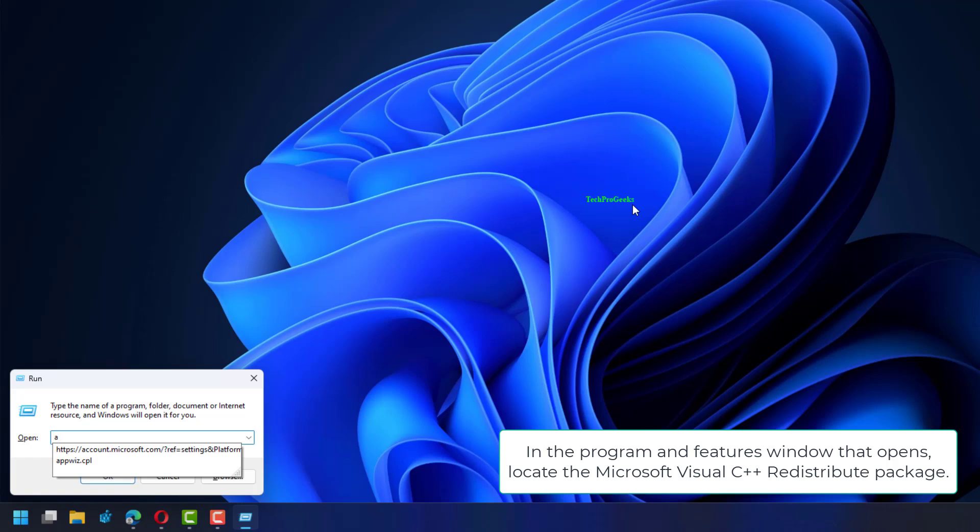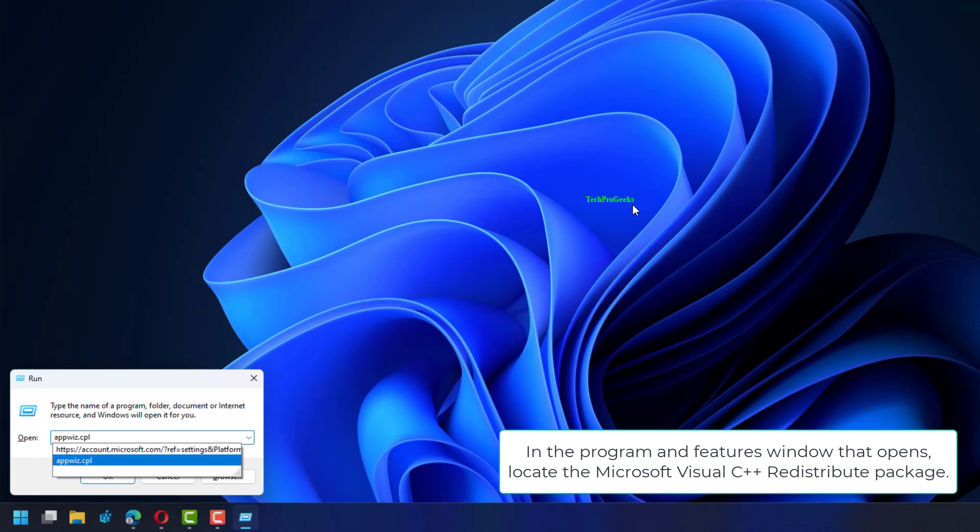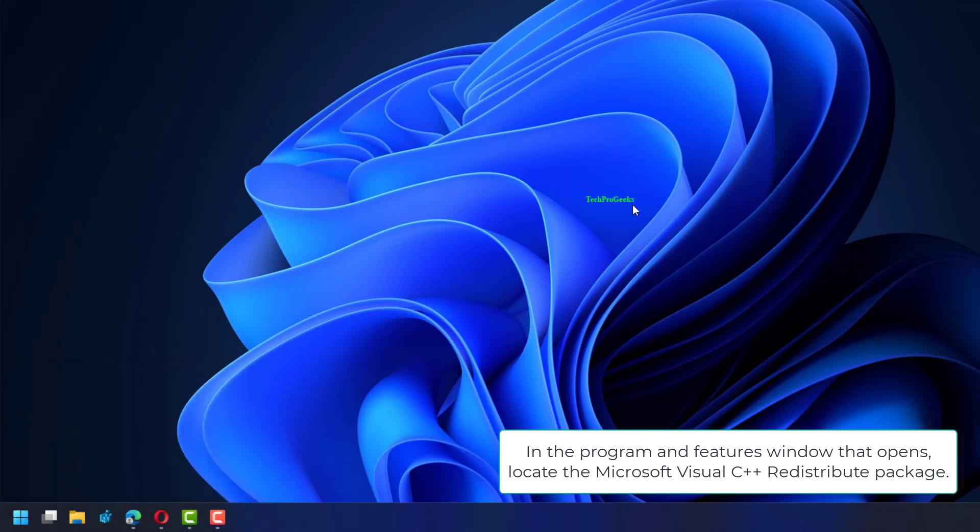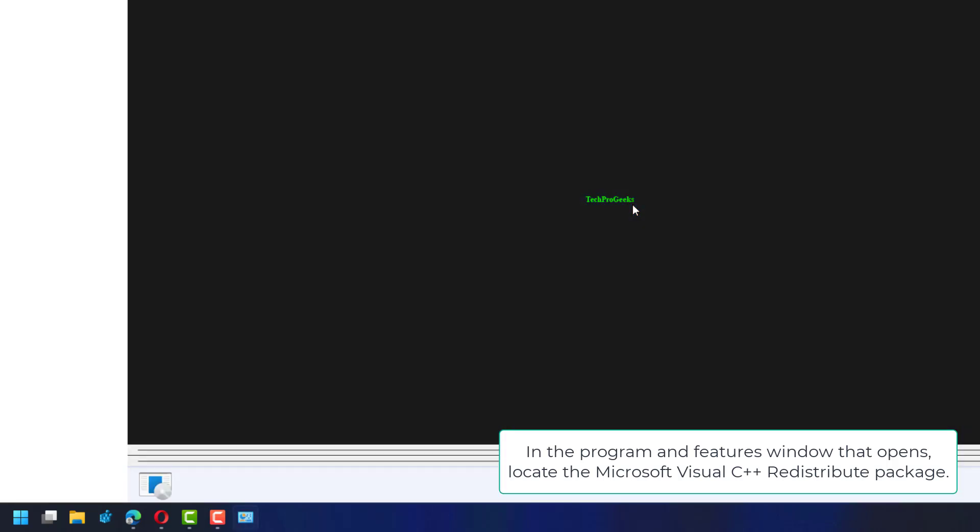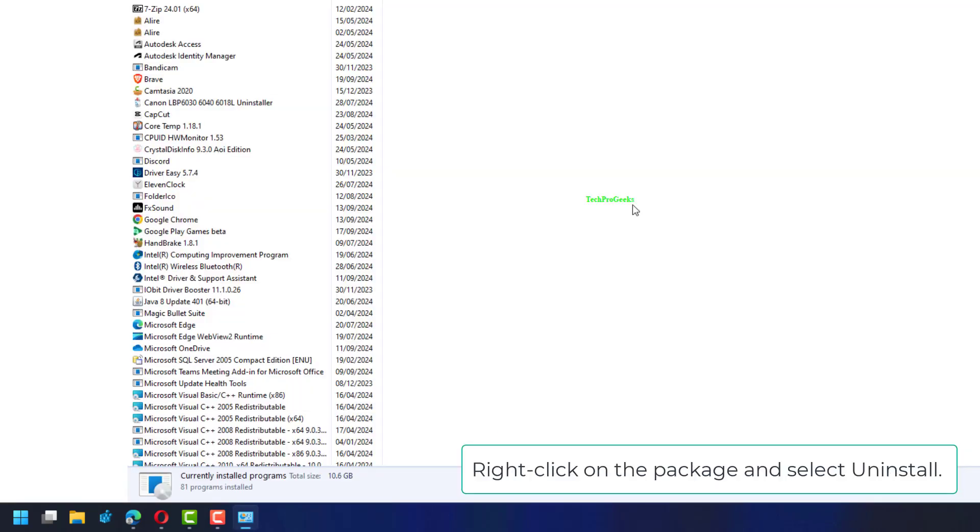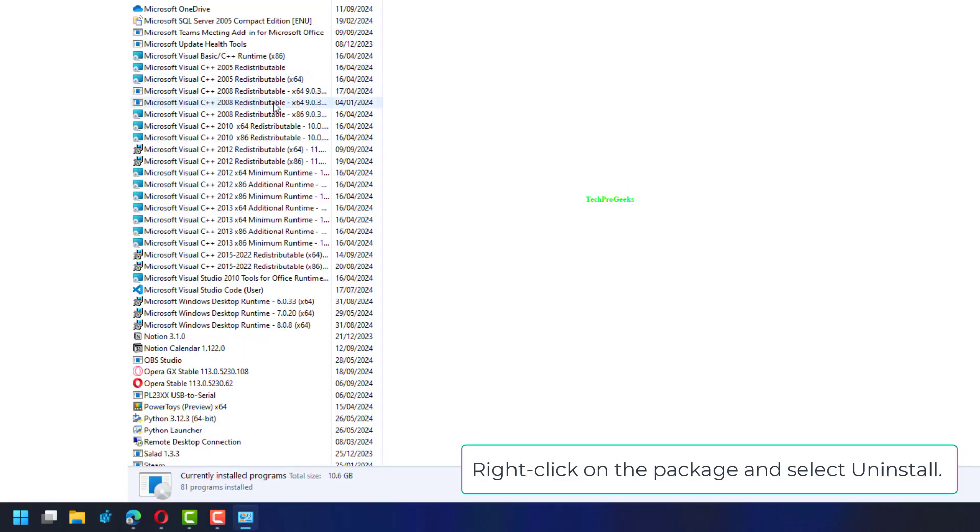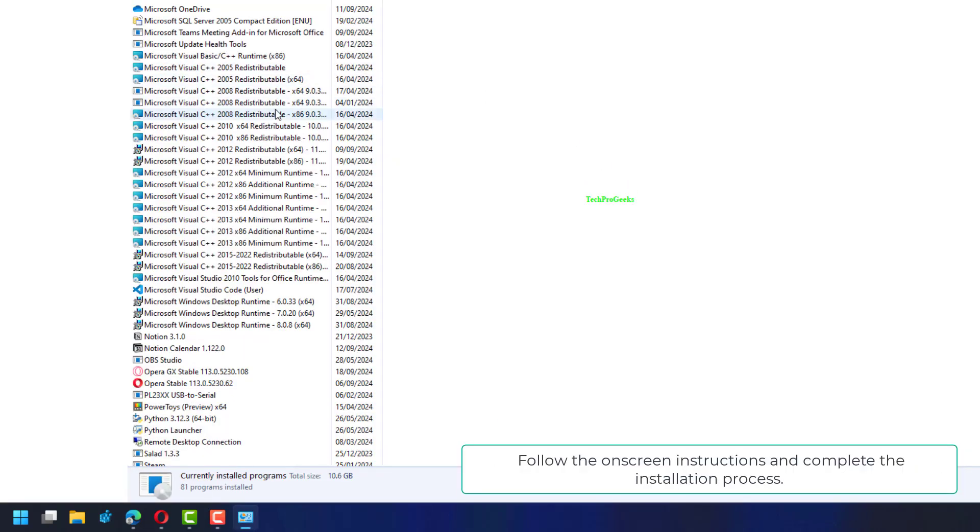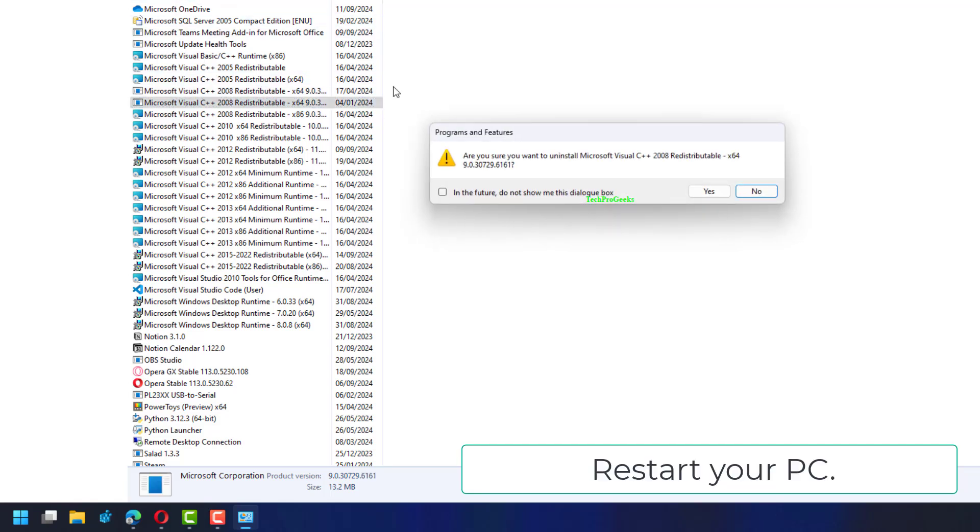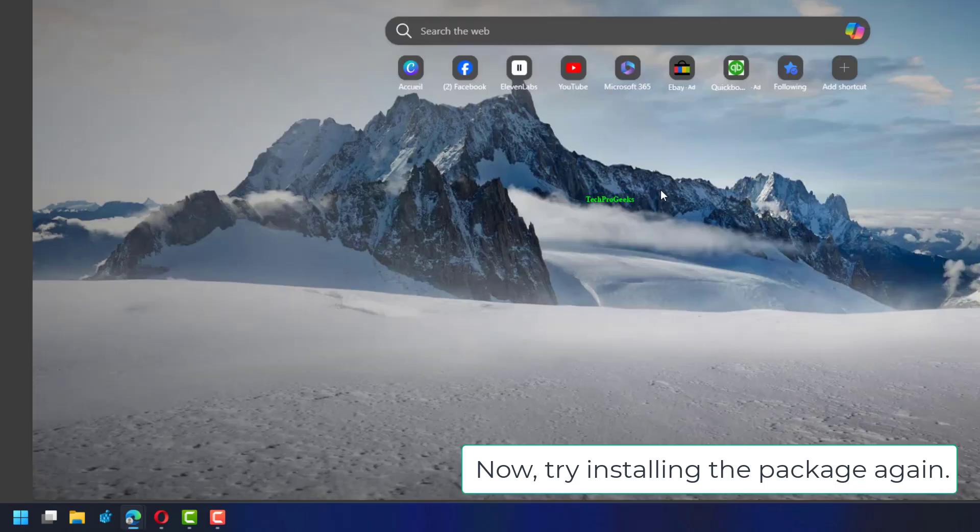In the Programs and Features window that opens, locate the Microsoft Visual C++ redistributable package. Right-click on the package and select Uninstall. Follow the on-screen instructions and complete the uninstallation process. Restart your PC. Now try installing the package again.